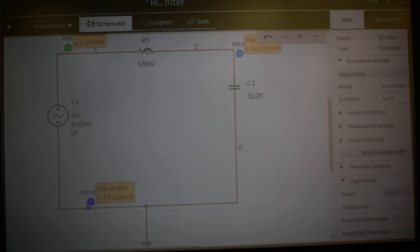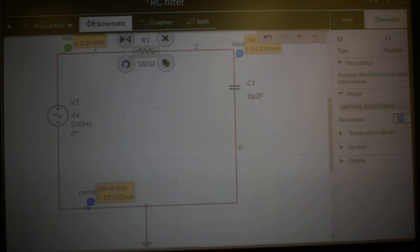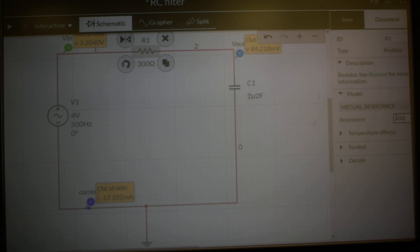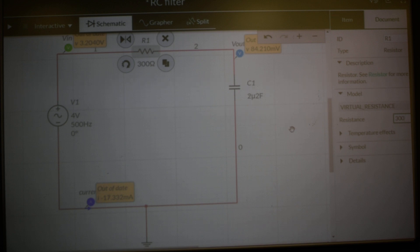If you want to change component values, for example this resistor value, we double click on the left hand key of the mouse and just plug in whatever value we want. Very simple thing to do. So you can very quickly change component values, rerun the simulator and work out the effects of particular component values.